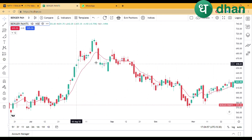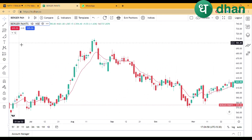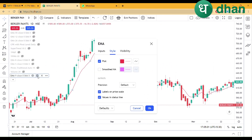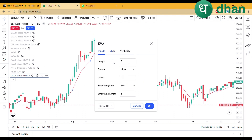Let's talk about this. First of all, you have to use 9 EMA. In the settings, under Input, you have to keep length as 9, source as close, offset as 0, smoothing line as SMA, and smoothing length as 5.